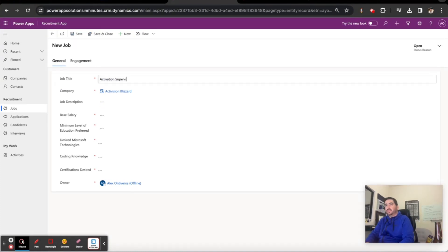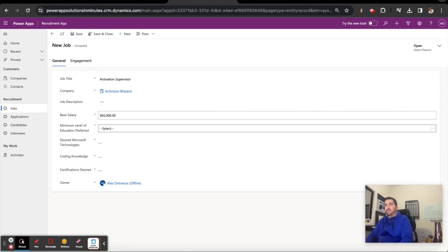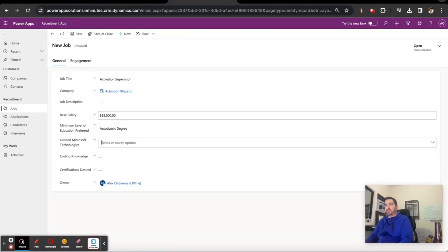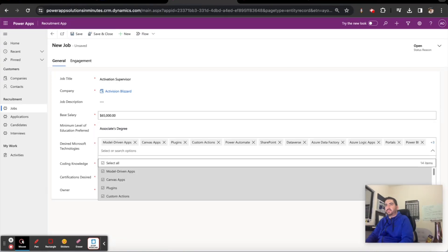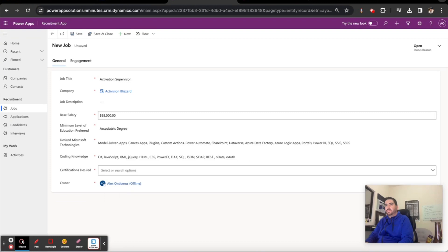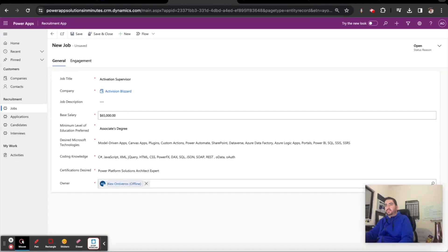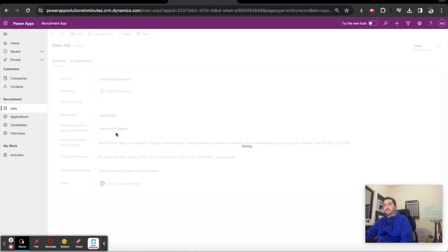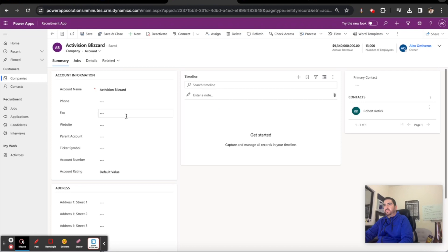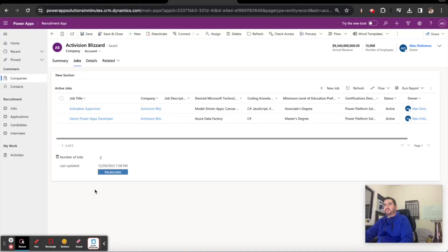Activision supervisor, and we'll just add random information here. Now we save this and go back to the company, go to the job section here and update our number of jobs. We have two jobs available which is exactly in alignment with what we see here.